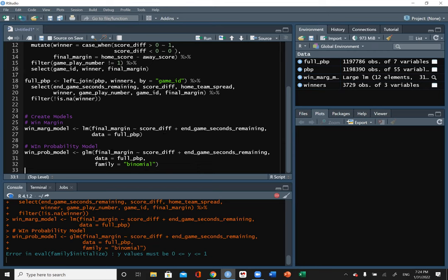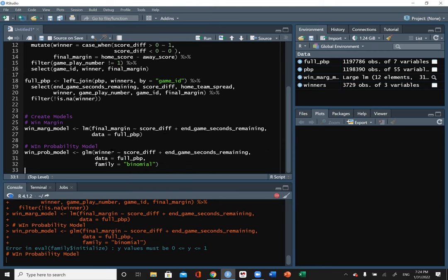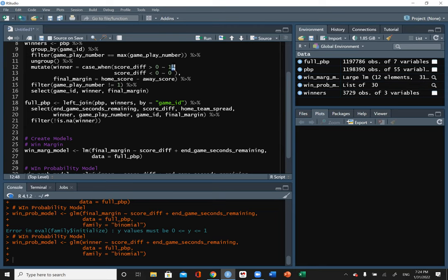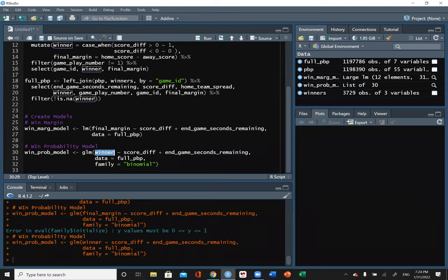That's why we assigned winner as one for a home win and zero for an away win — the y values for logistic regression must be either zero or one. You can't have half a win. The family = binomial argument is what tells R to use that logistic formula; otherwise it runs a different regression.